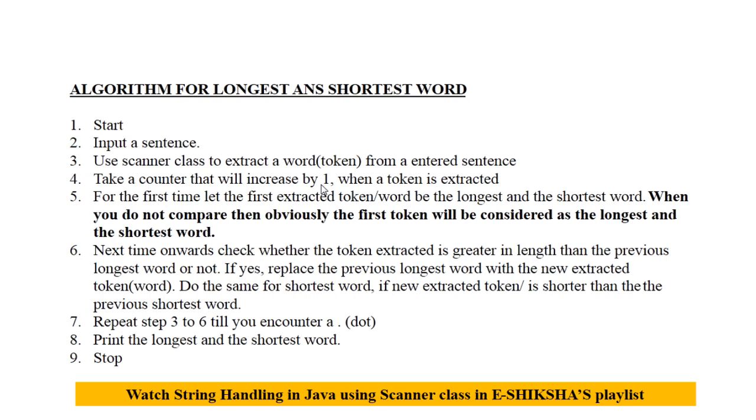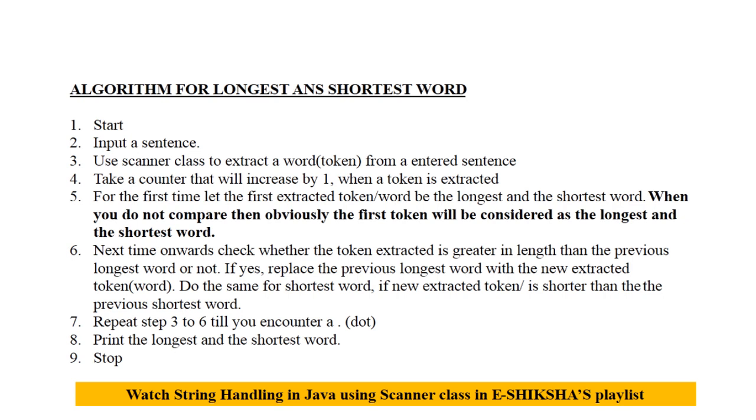Inside the loop you will take a counter that will increase by one when a token is extracted. For the first time when you are not comparing with any data, then the first extracted token would be the longest and the shortest word. Suppose your name has got six characters, so when you are not comparing with anybody else, then your name would be considered the longest and the shortest word.